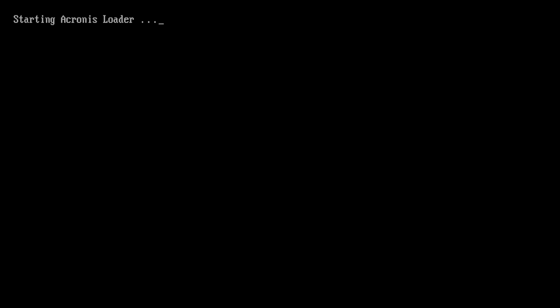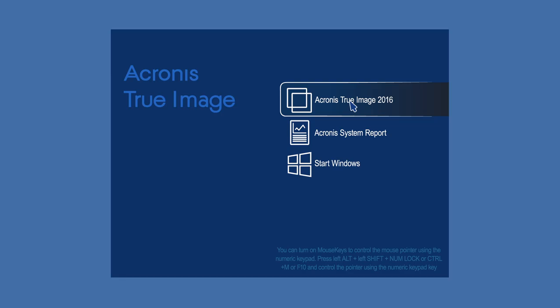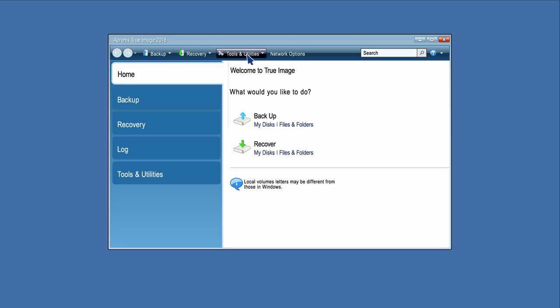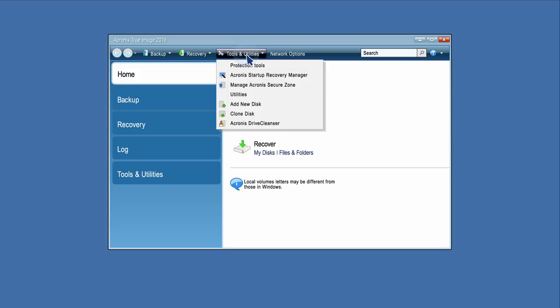Boot the computer from Acronis Bootable Media. Click Acronis True Image 2016. Click Clone Disk on the Tools and Utilities tab of the home screen.